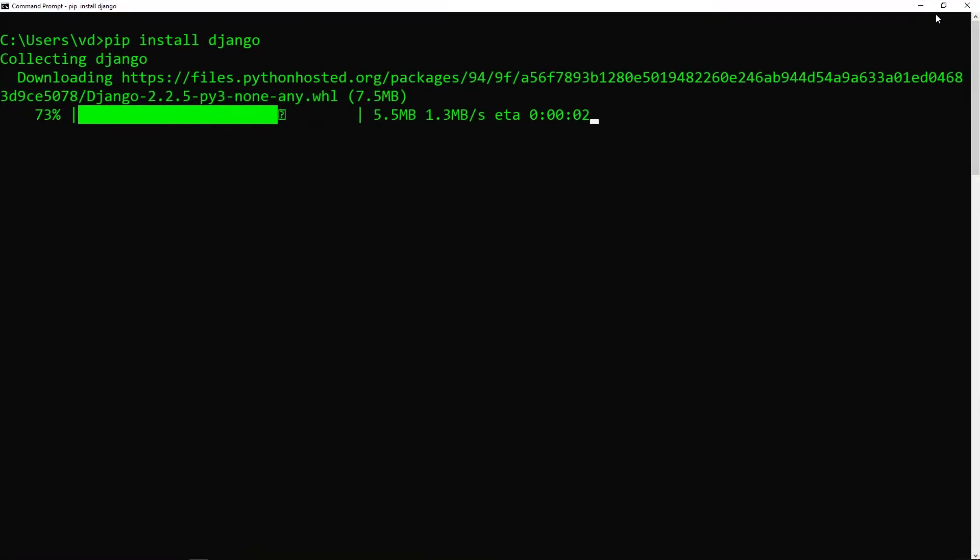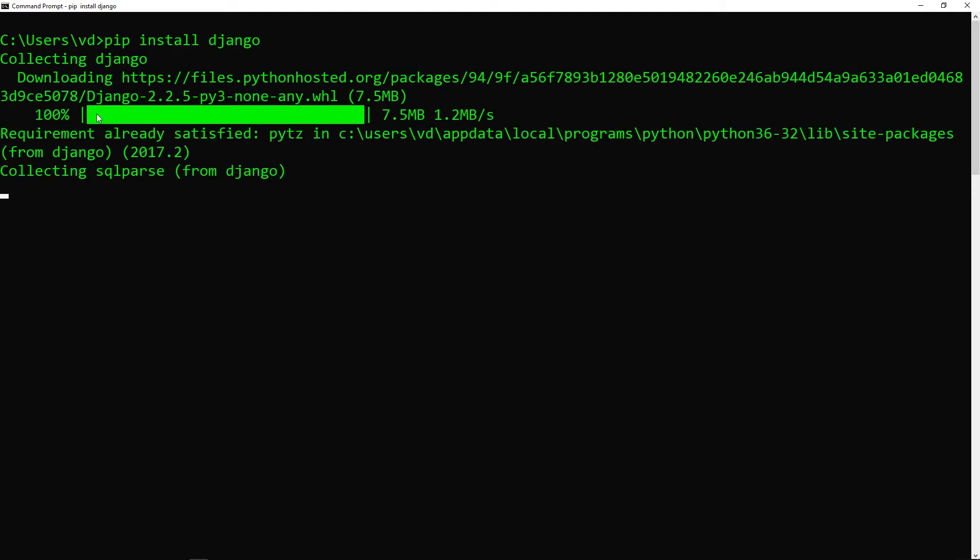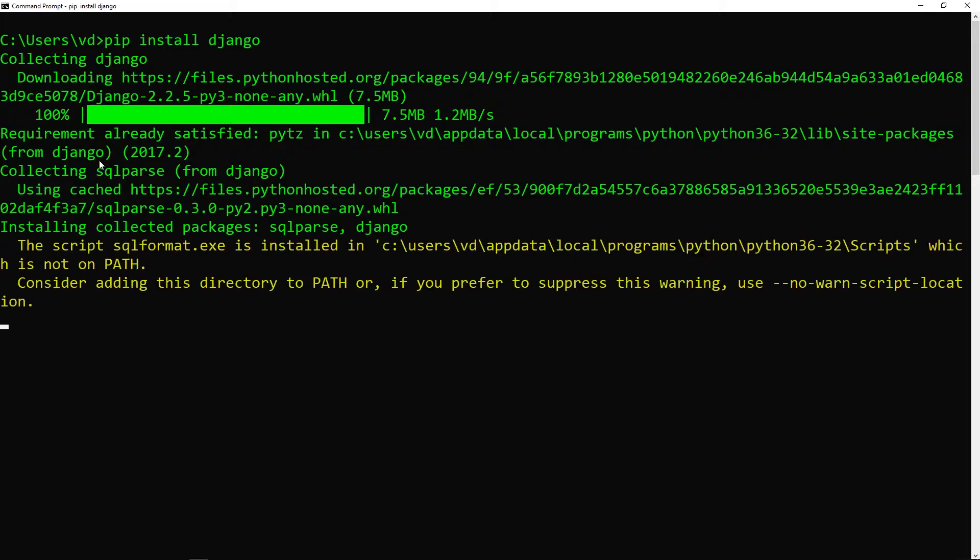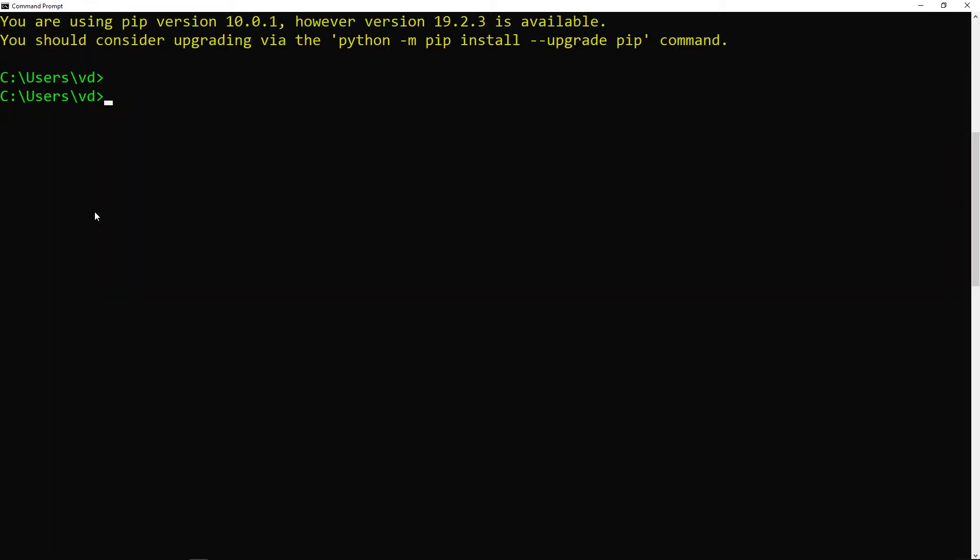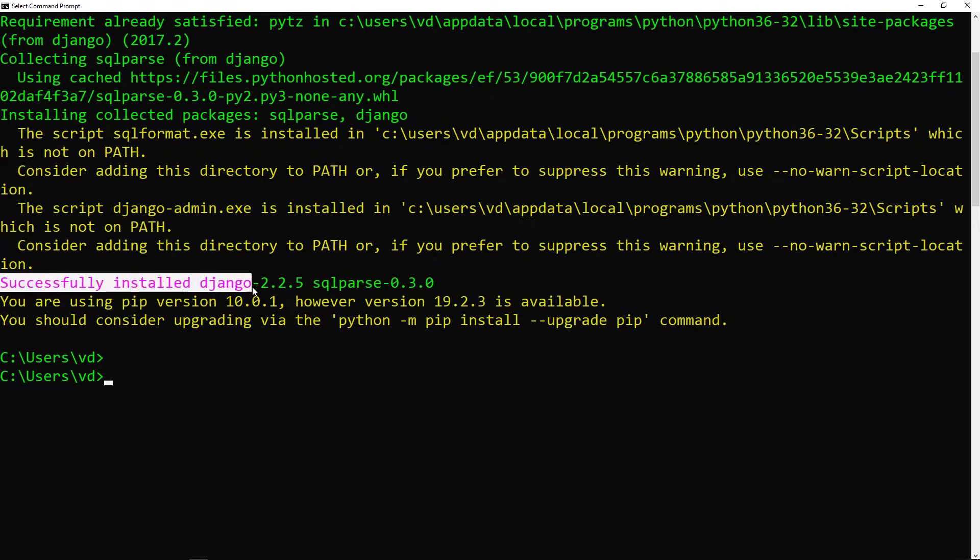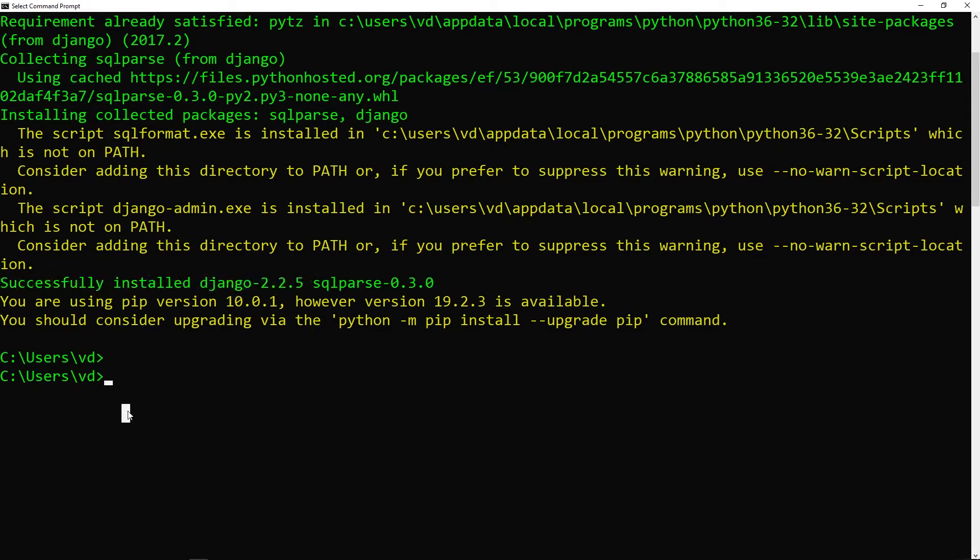You can do this globally, so you don't have to be at a certain path to install it. I'm just going to wait until this installs all the dependencies. Great, so once it's installed, it's successfully installed Django 2.2.5 and now we can access Django.